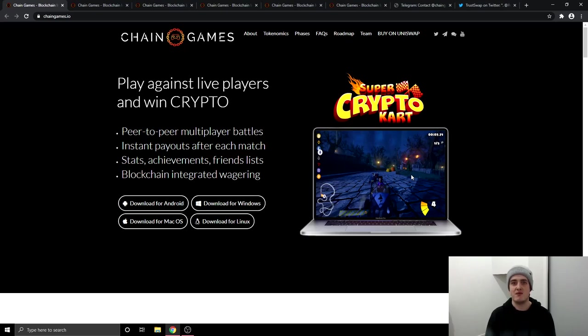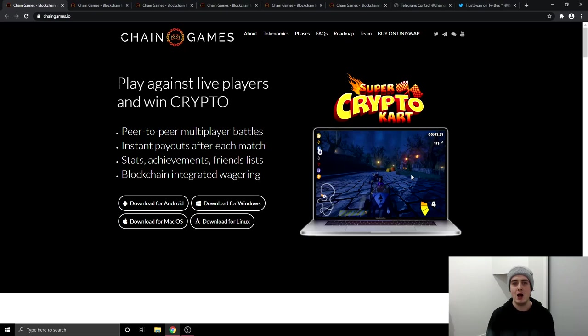Chain Games is the first ever cryptocurrency project to launch on the TrustSwap launchpad. I mentioned it in yesterday's video, my top 5 altcoins for long term hold and I told you I'd make a more in-depth video on this project so here we are today.